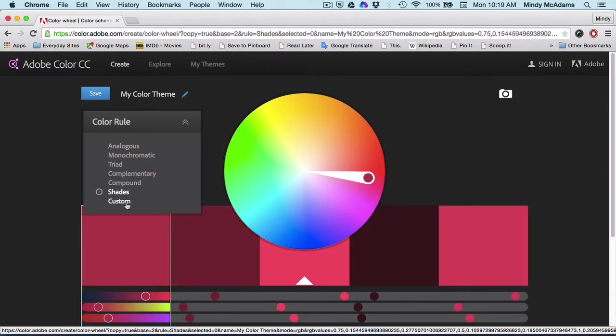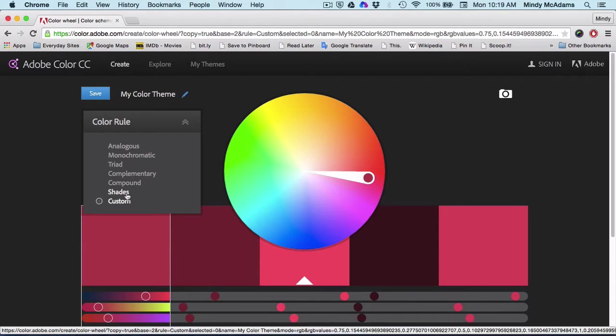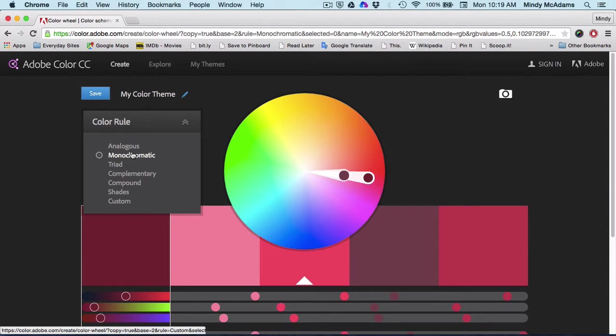Shades, custom, you've got these various options. So I'm going to start out with monochromatic because that's the simplest thing.